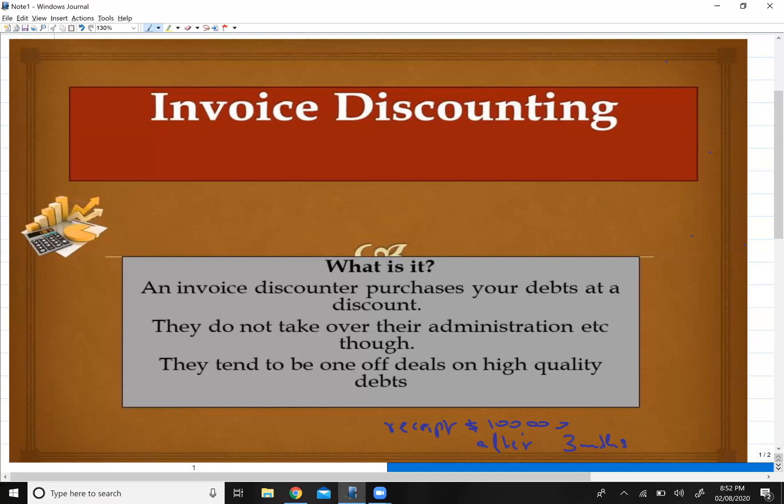Now the question is: what will happen to the remaining $20,000? From that $20,000, first the bank will deduct interest, because they gave you an advance on day one and they will charge interest on that. Secondly, they will deduct a bank fee. After these two deductions, whatever amount is left will belong to you.